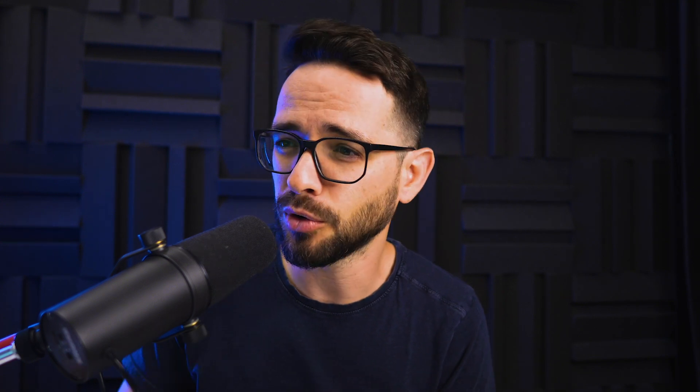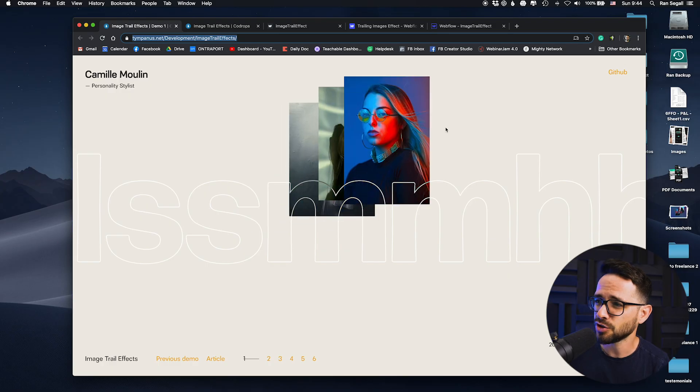Hey everybody, Ron Segal here. Welcome back to another Webflow Weekly. Recently we've shown a lot of award-winning websites that are using this trailing image effect, and I want to show you how simple it is to actually use it within Webflow.